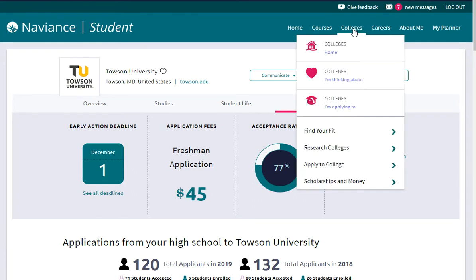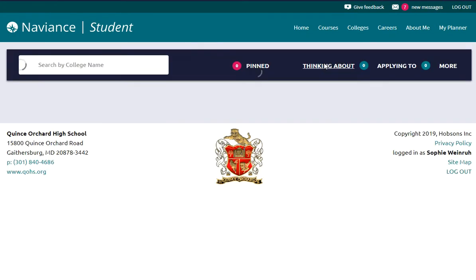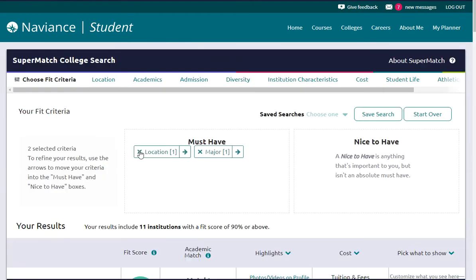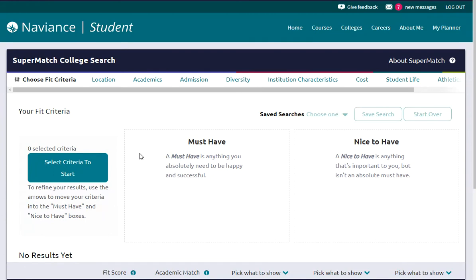If you go to Colleges, Find Your Fit, and Supermatch, I'm going to clear out these filters so we can start fresh. You'll notice at the top there are headers: Location, Academics, and Admission. For this example, let's set criteria in Location and Academics, specifically schools in Maryland that have a major of accounting.